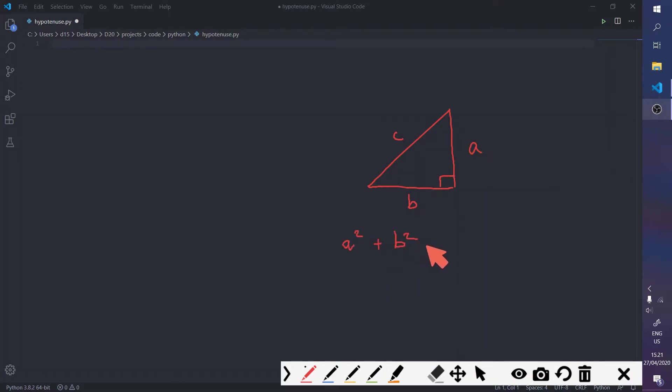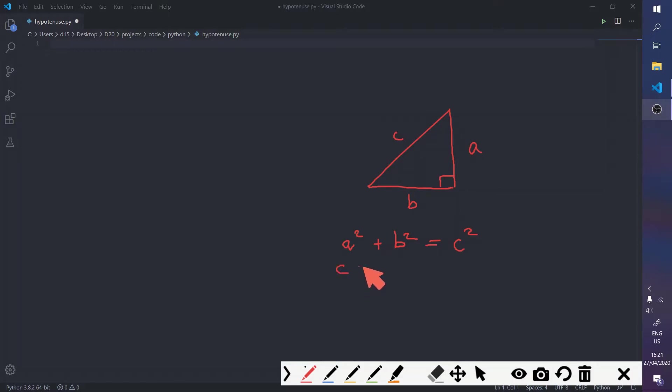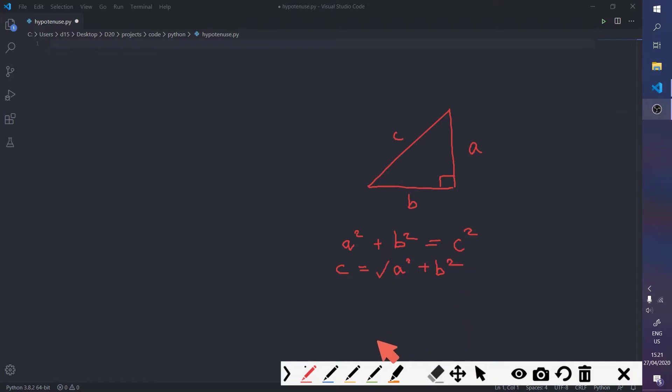b squared is equal to c squared. So, to find the hypotenuse, you'll have to get the square root of a squared plus b squared.